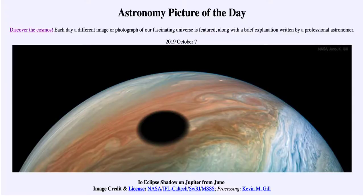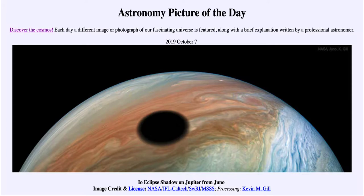Greetings and welcome to the introduction to astronomy. One of the things that I like to do in each of my introductory astronomy classes is to begin the class with the Astronomy Picture of the Day from the NASA website — that is apod.nasa.gov/apod — and today's picture for October the 7th of 2019 is titled 'Io Eclipse Shadow on Jupiter from Juno.'